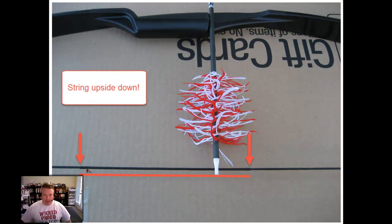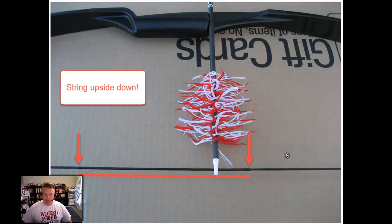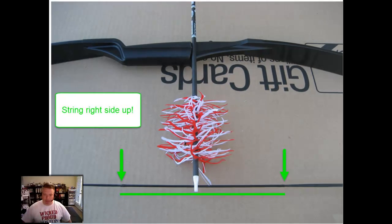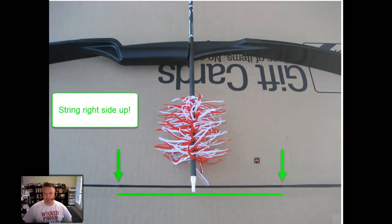The string itself has some buildup area called the serving, and if you install the string upside down, you'll have more serving below the arrow than above. So you want to reverse that direction so that when the arrow is knocked, you have the same amount of serving roughly above and below the arrow.